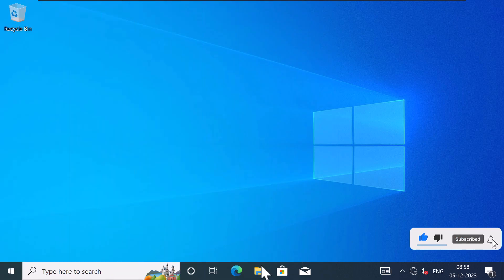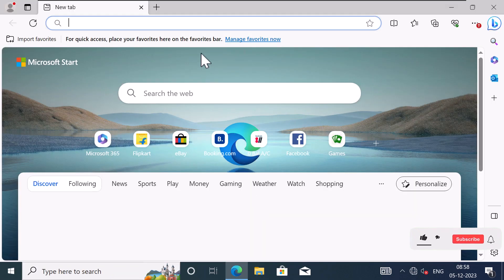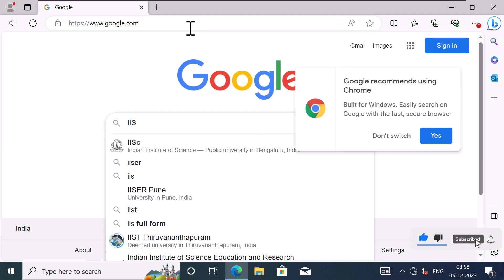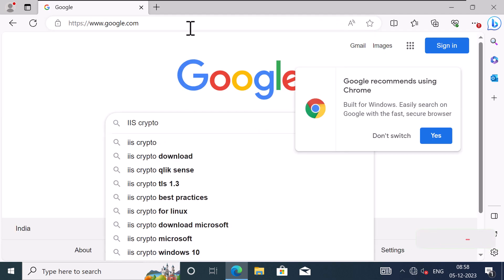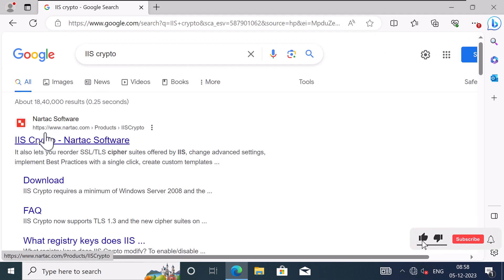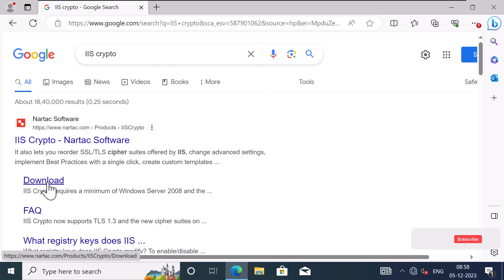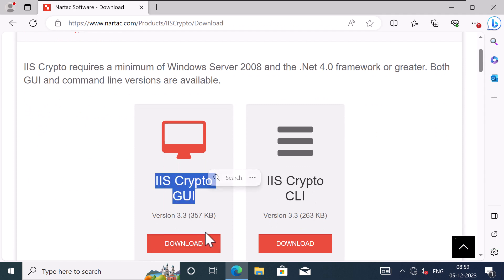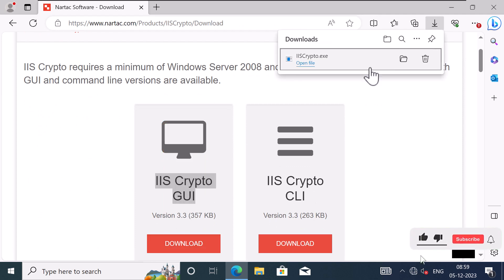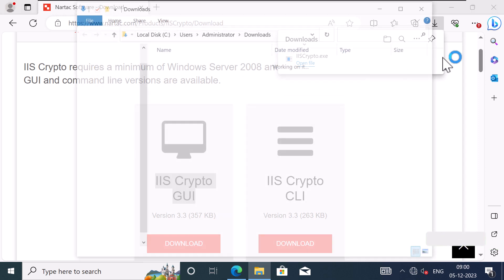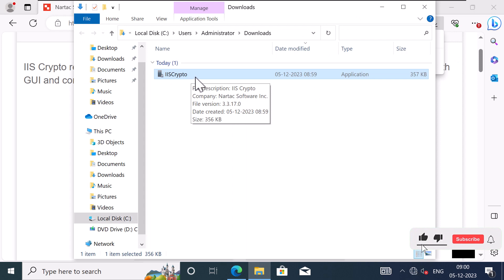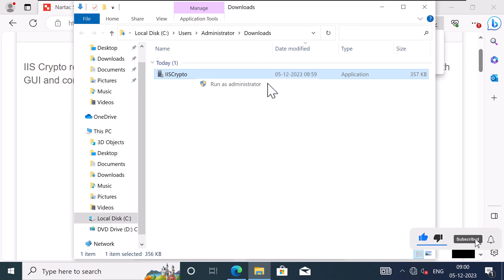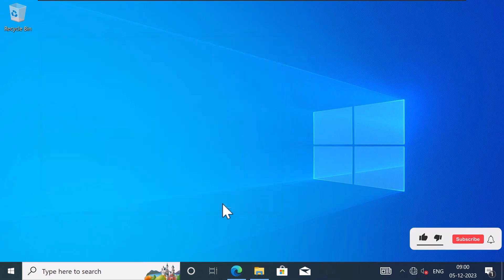First, go ahead and download IIS Crypto from the official website. I will type IIS Crypto in google.com and hit search. In the first link that shows up, which is NARTAG software, just click on download under that. Scroll down a little and click on download under IIS Crypto GUI. Once it is downloaded, there is no need to install it. I'm going to go into the downloads folder, right-click on IIS Crypto and run as administrator, then click accept on the license agreement.